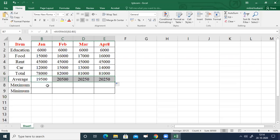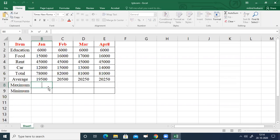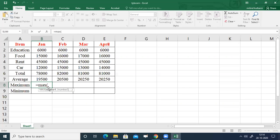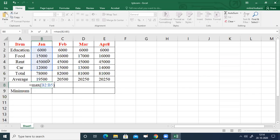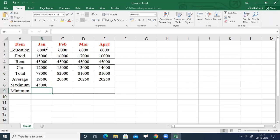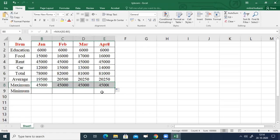Next is how to find the maximum expenses for each month. Select B8, double-click, type equals sign, then MAX, and in brackets enter the data range B2 colon B5, close bracket. Press Enter. You will get the maximum for January, which is 45,000. Then select B8 and drag to E8 to get the maximum for each month.